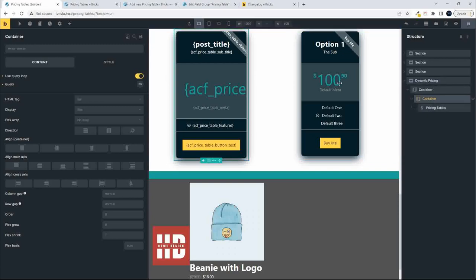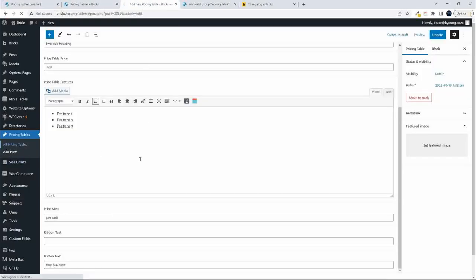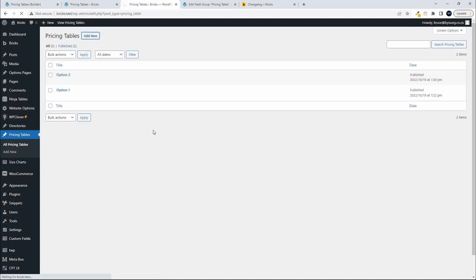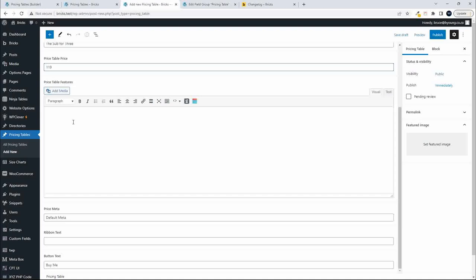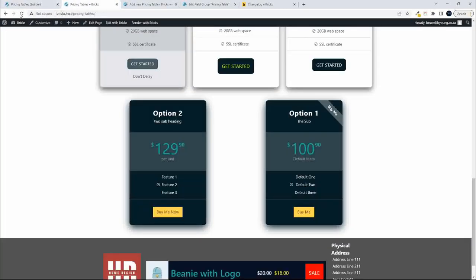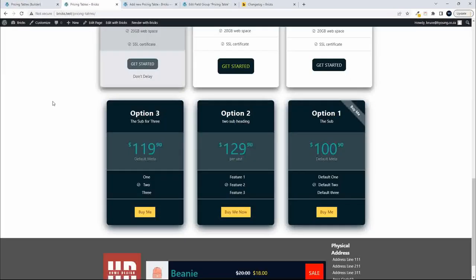Every time you add a new item, it pulls through automatically. Let's add a third item to complete the series of three pricing tables. We'll call this one option three, going with $119. For the features, just one, two, three. The price meta will use the default text, no ribbon text, and the button text we'll leave as 'buy me.' Publish that, head over to the website, and you'll now see the three items.